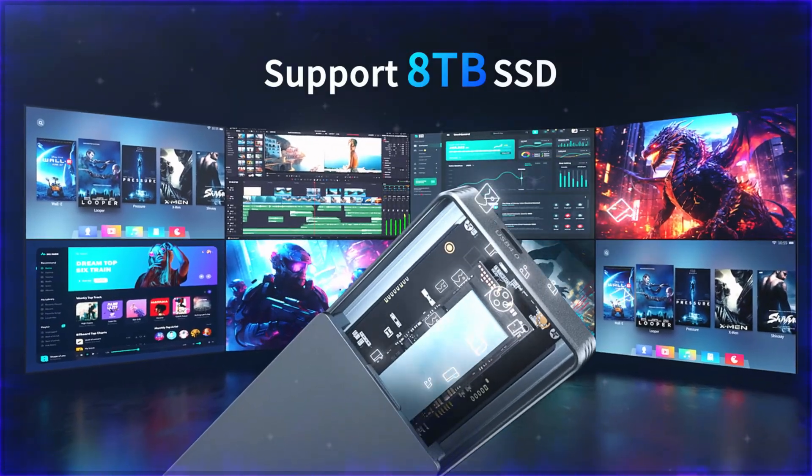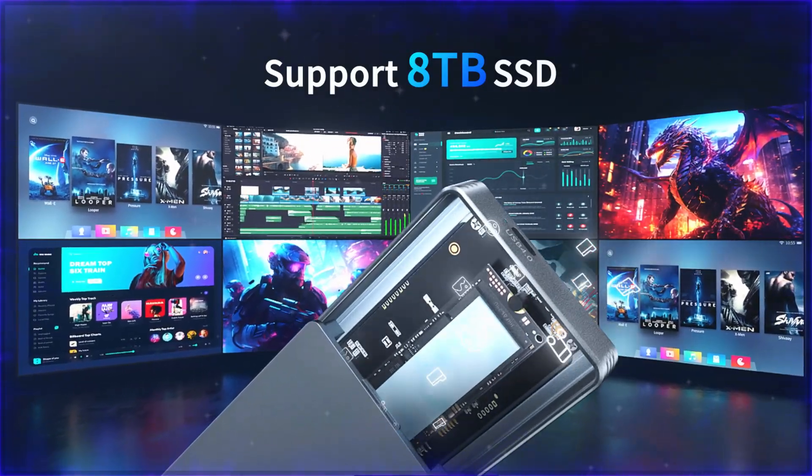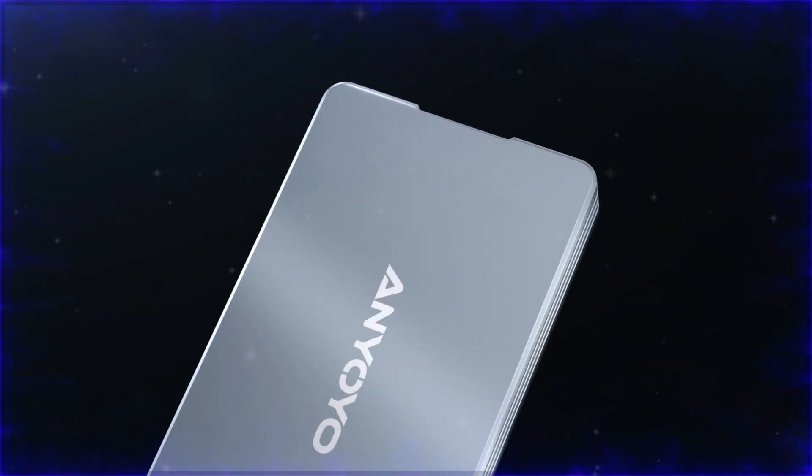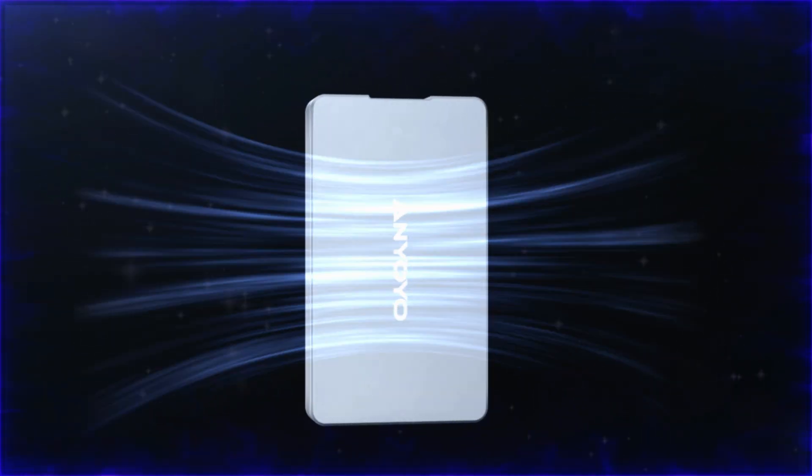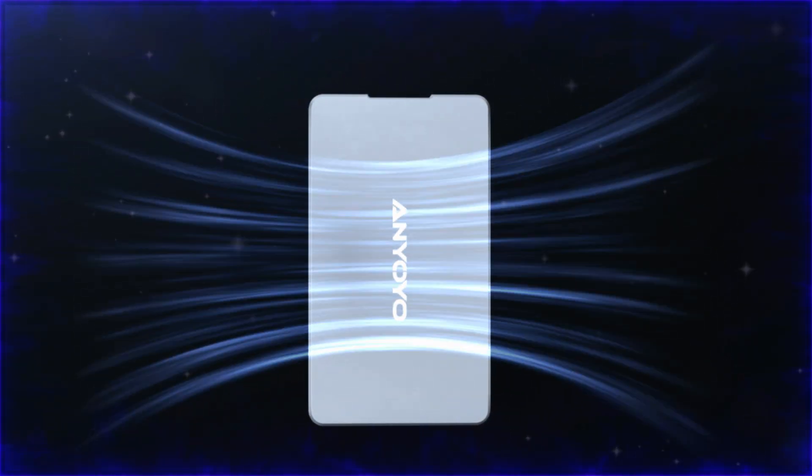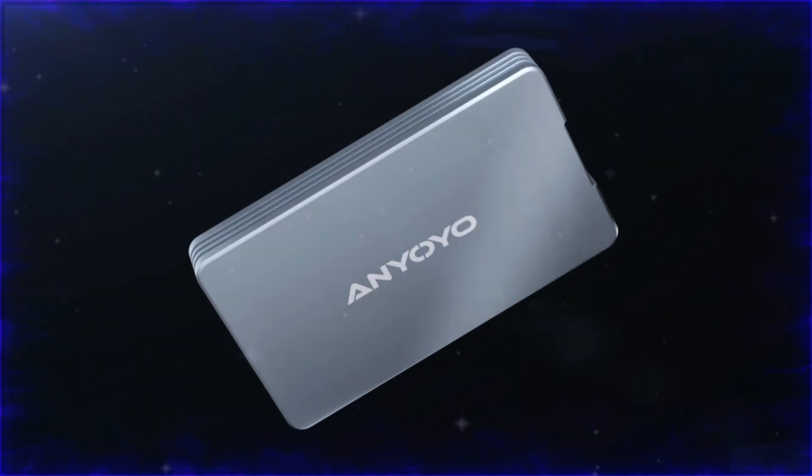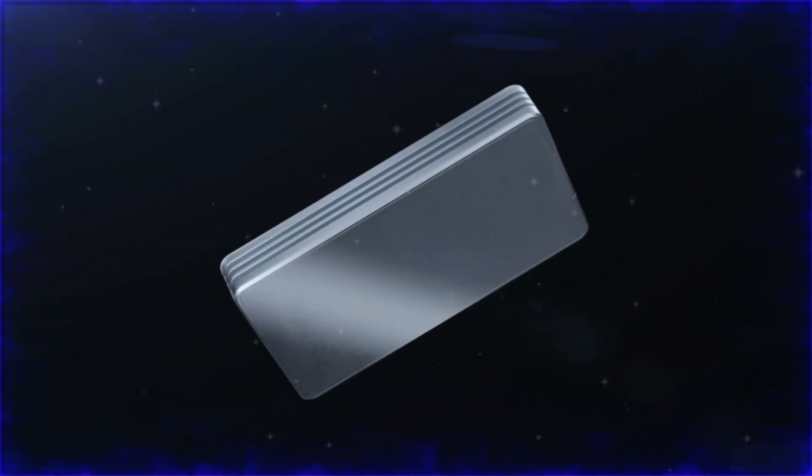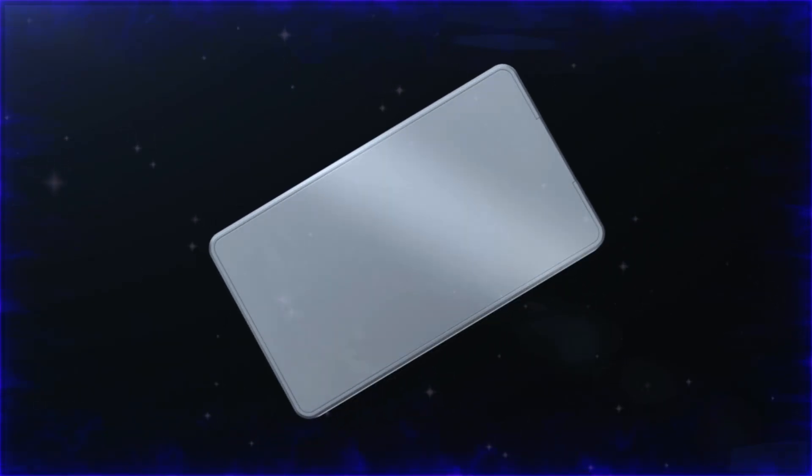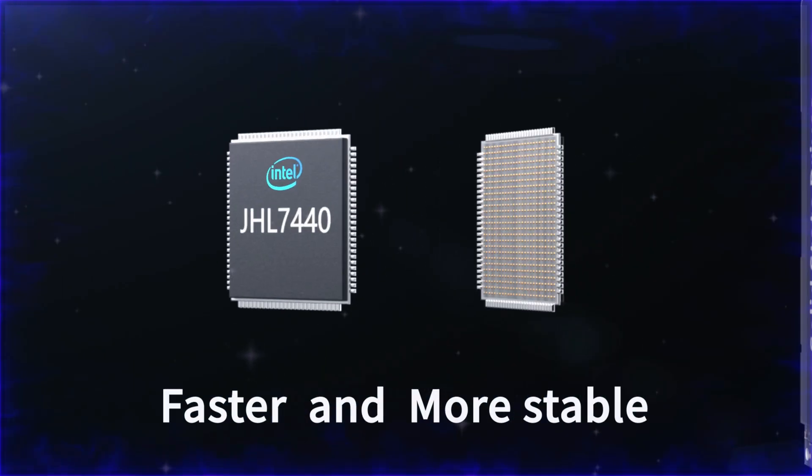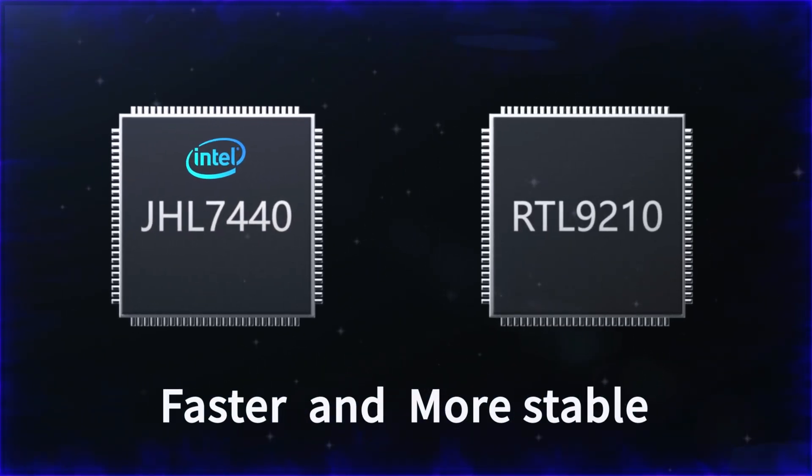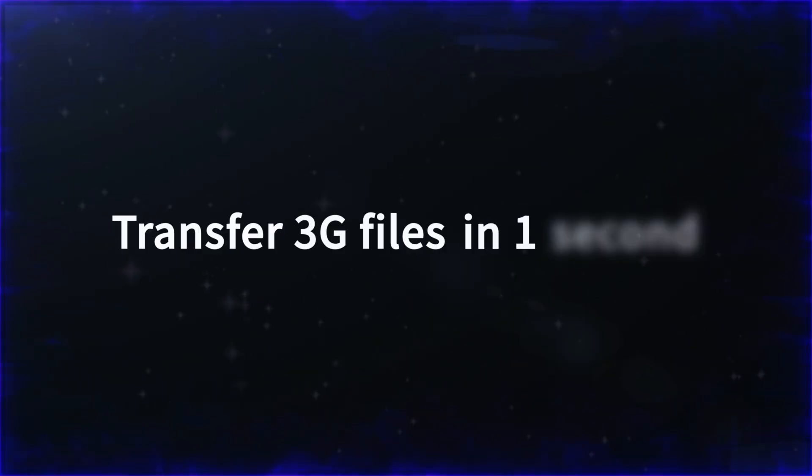In today's video, we'll be reviewing the top five NVMe SSD enclosures that combine speed, efficiency, and reliability to elevate your external storage experience. Whether you're a creative professional, a gamer, or someone managing large data sets, these enclosures are designed to optimize performance.